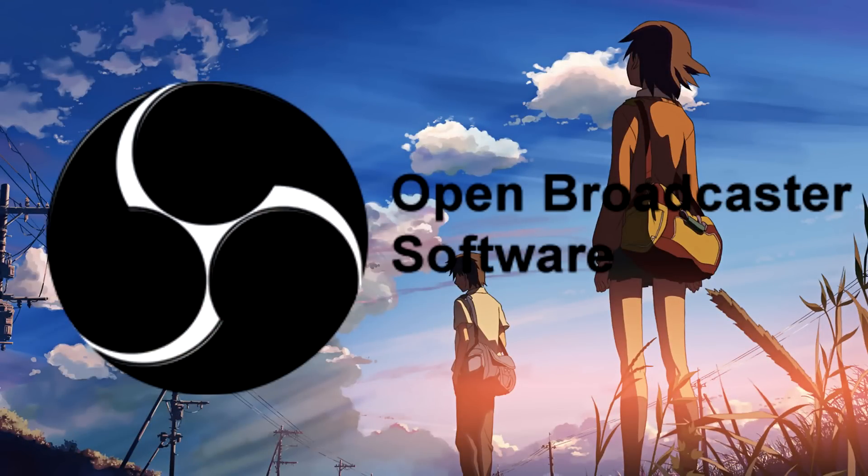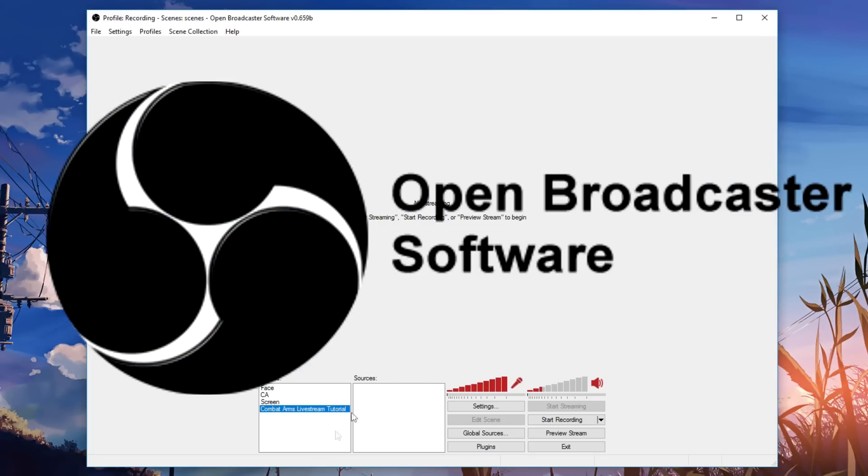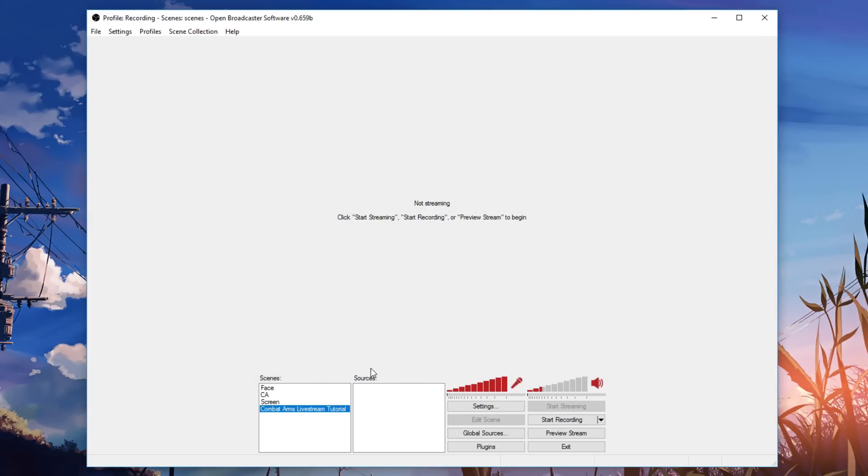Now the software we're going to be using today is OBS Classic. Now OBS Studio, yes it can do combat arms live streaming, but the easiest way to set up is with OBS Classic.